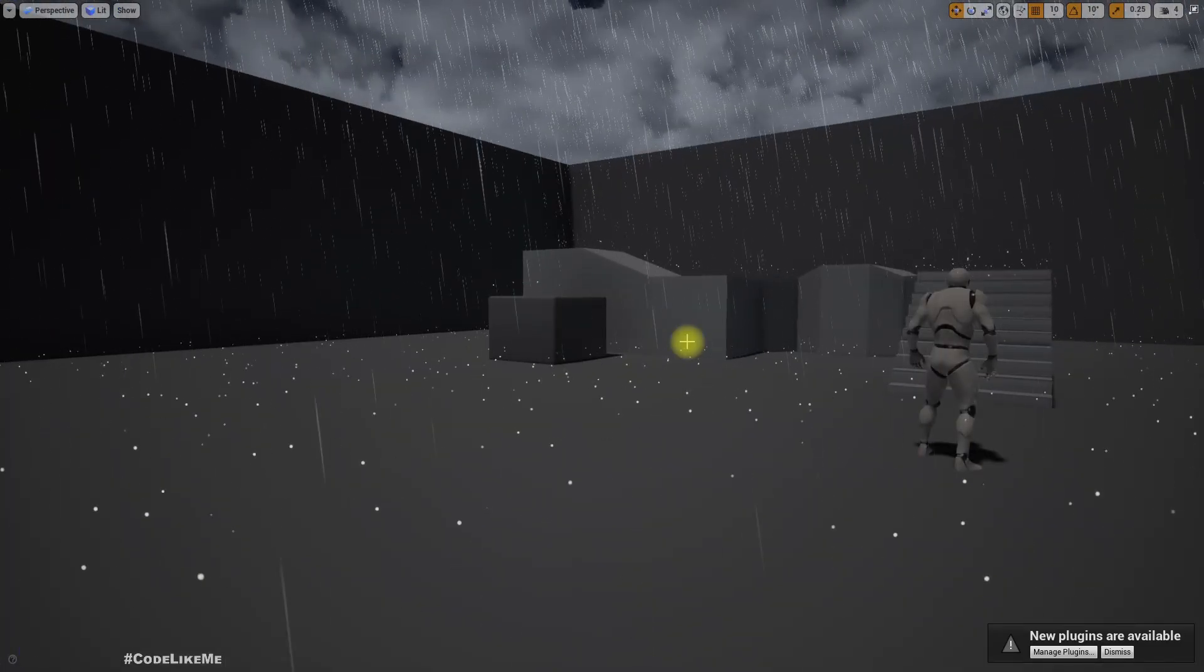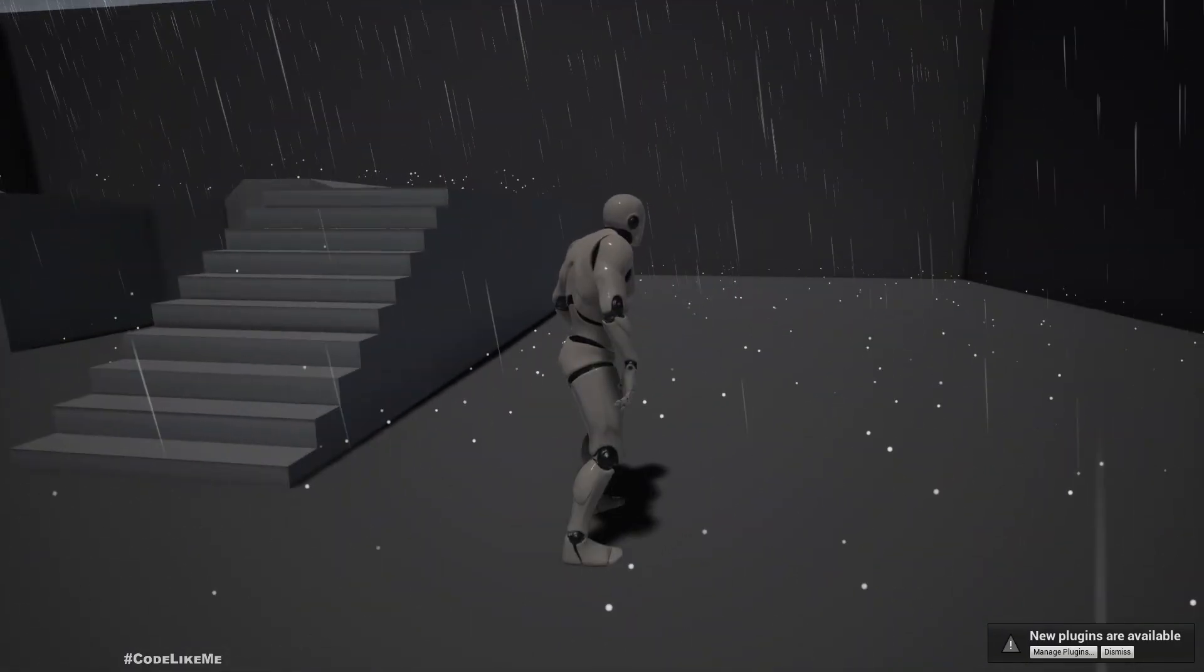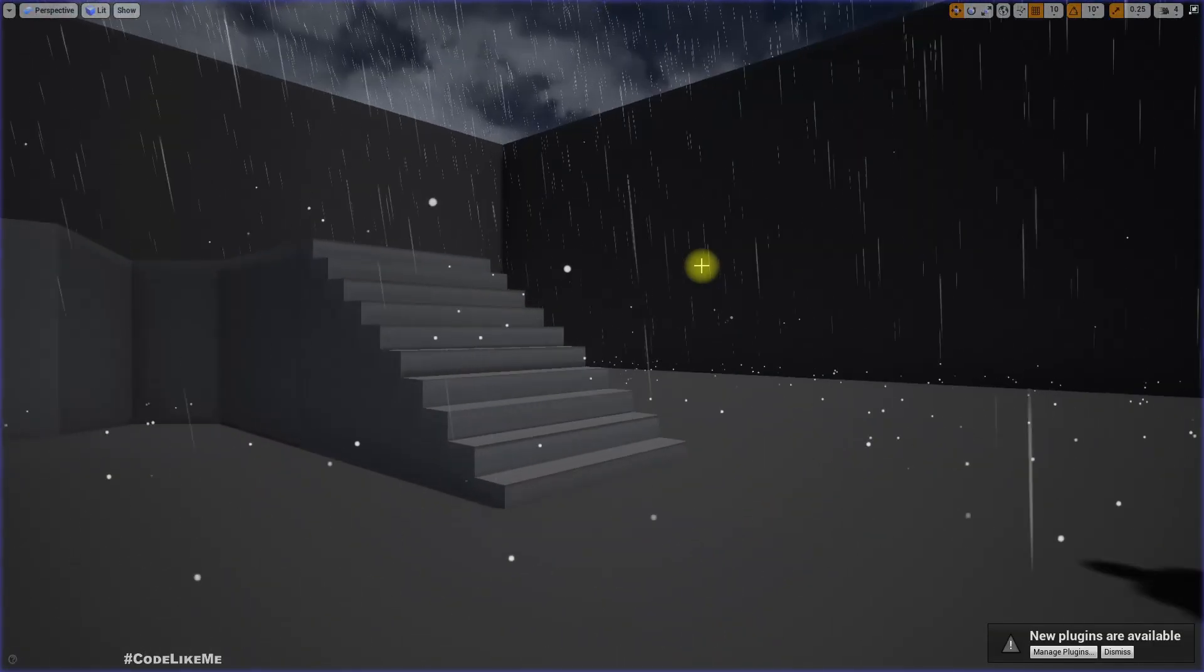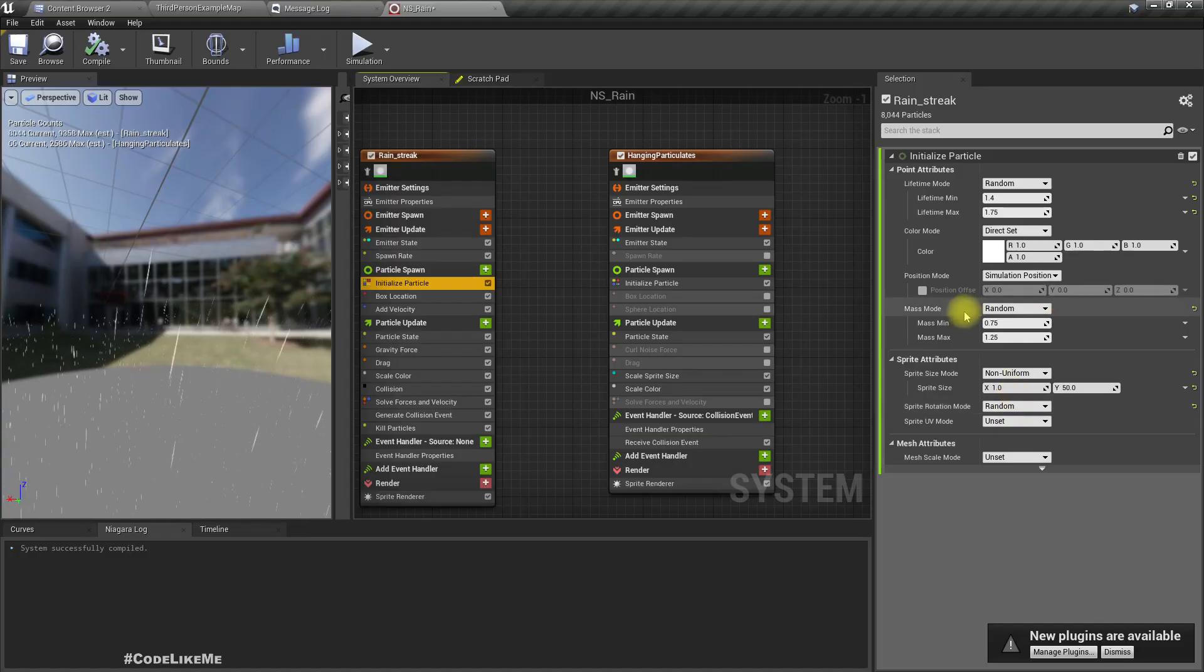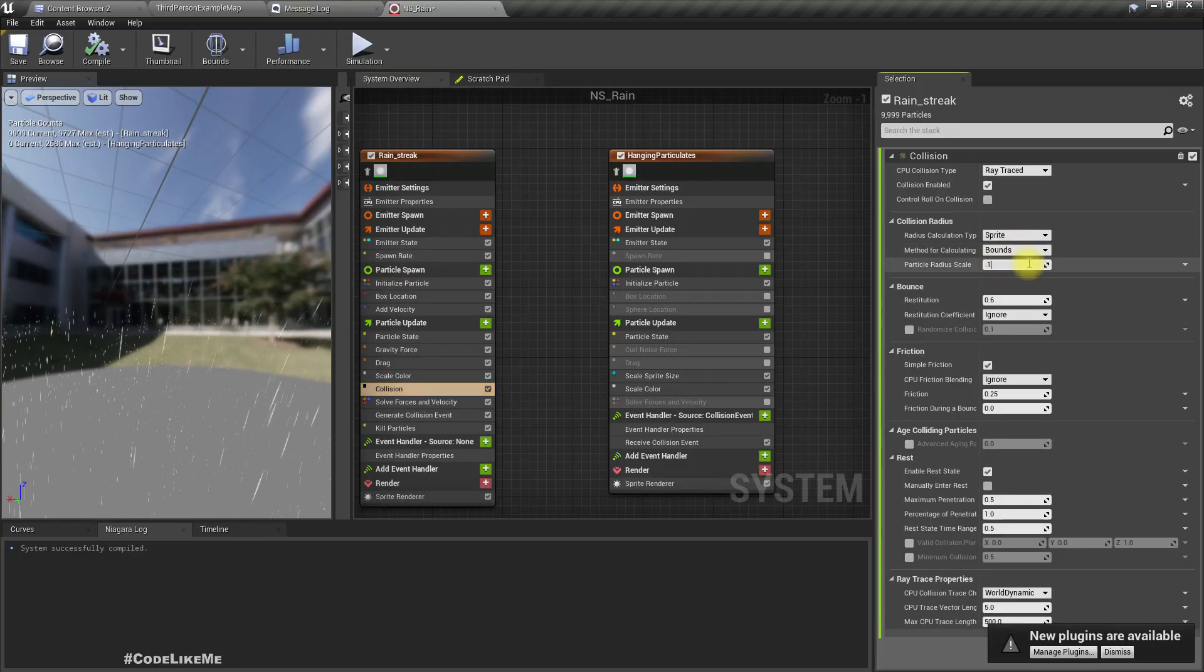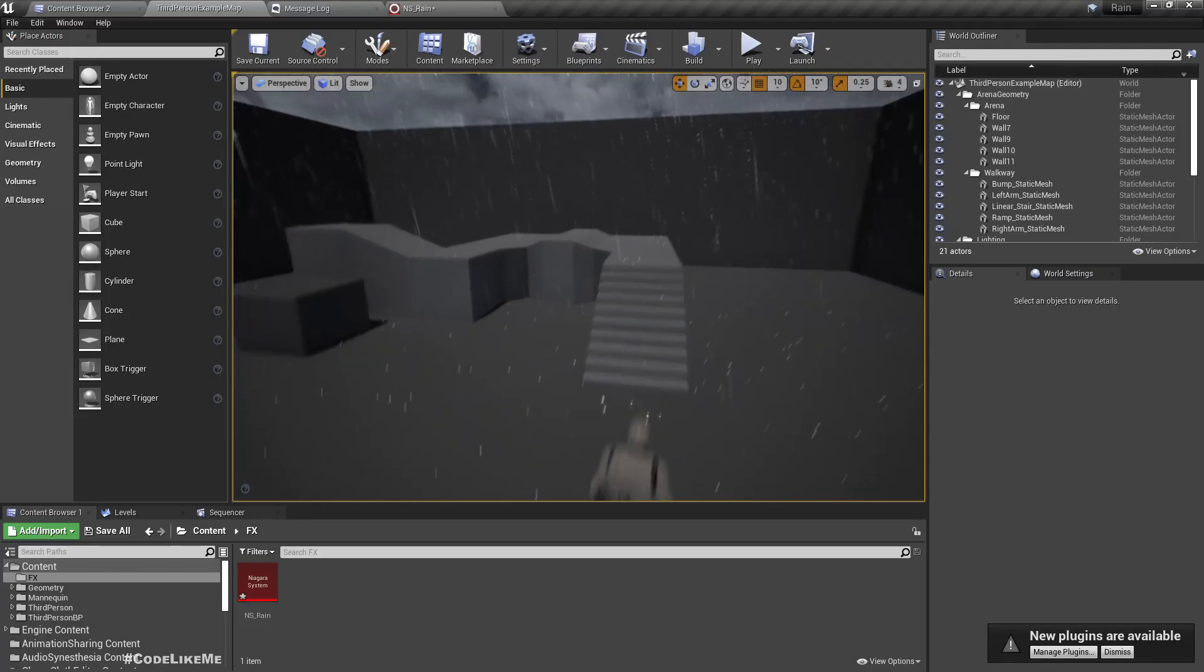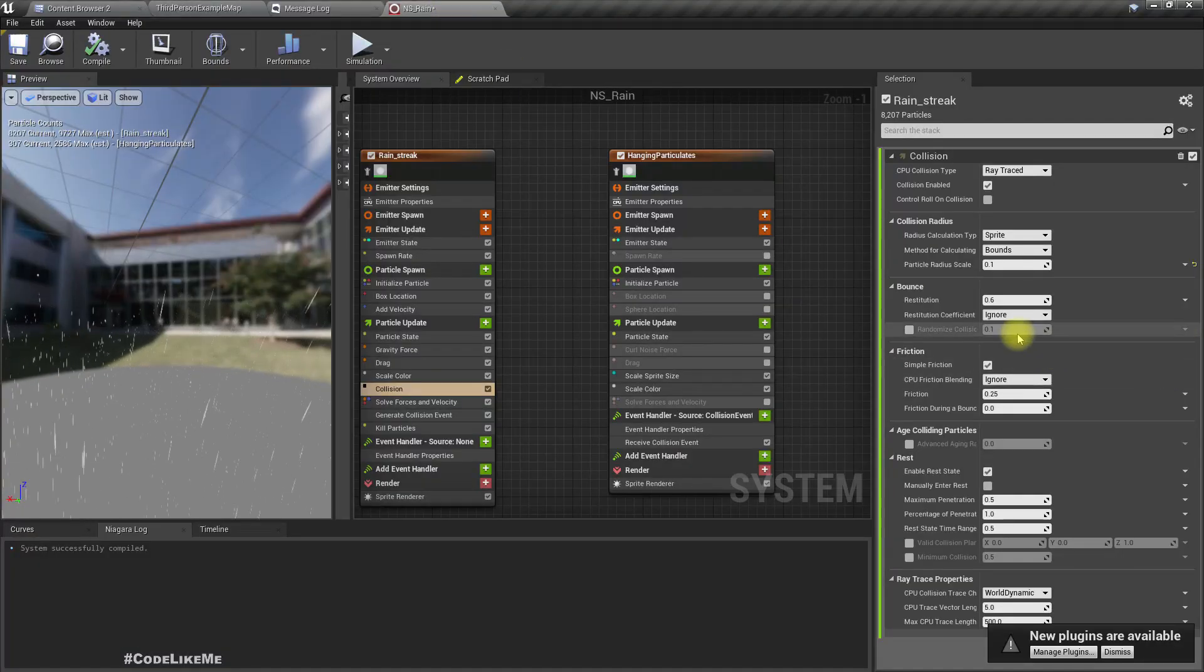This seems better, but I feel it's a bit too slow. That's better. You can see these particles are not exactly on the surface, they're somewhat above. That's because this particle has a length according to the sprite size. Under collision, you can set the radius scale to like 0.1. Now you can reduce that distance it has with the collision surface.